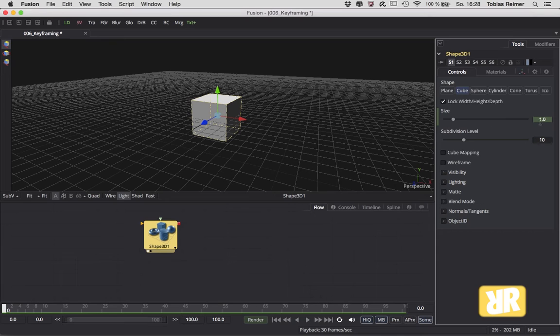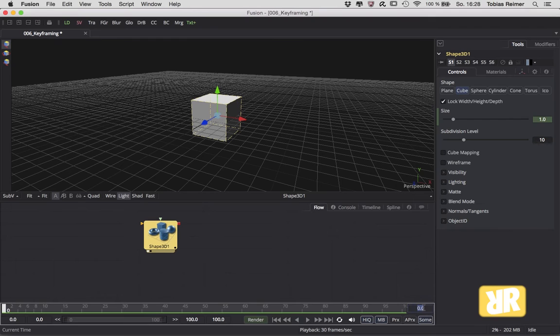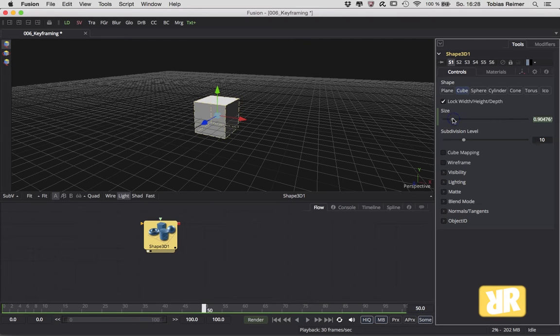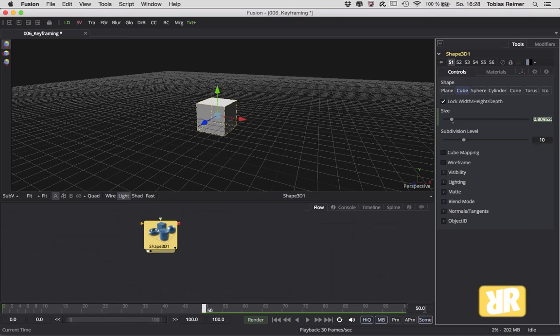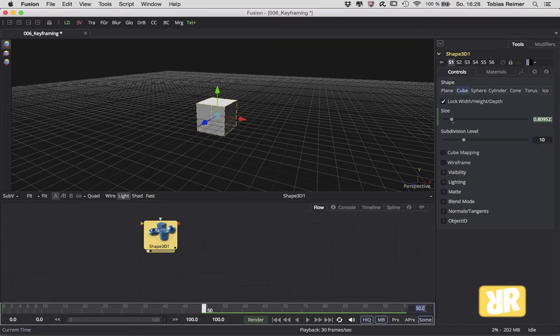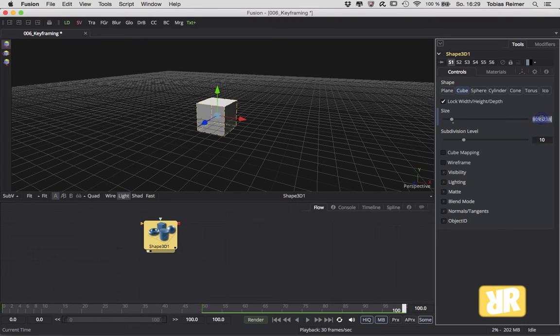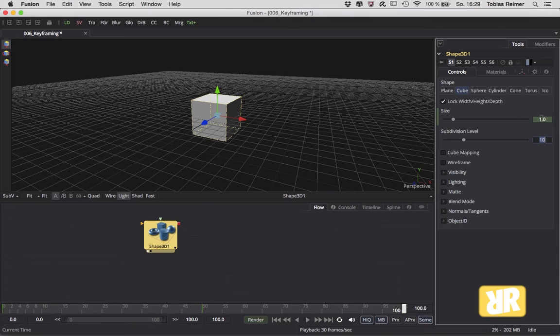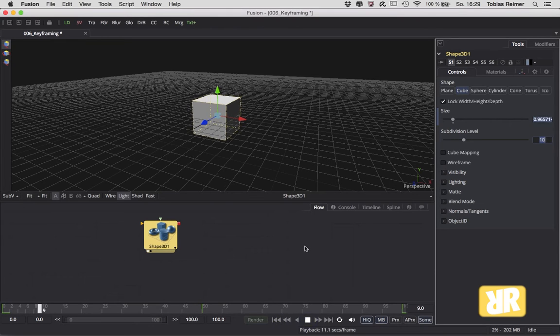Green is the indicator for us that everything's working fine so far. Second keyframe on frame 50, here I want my cube to shrink down a little, and on frame 100 back to its original size. All right, what have we done so far? Looking pretty good.